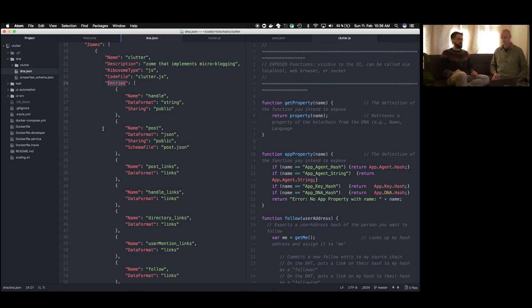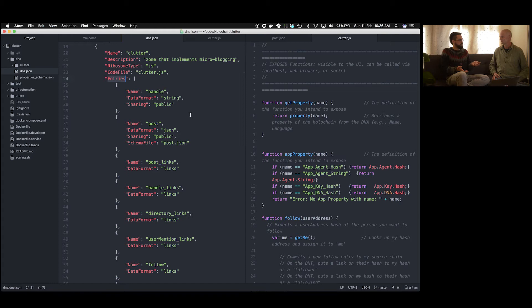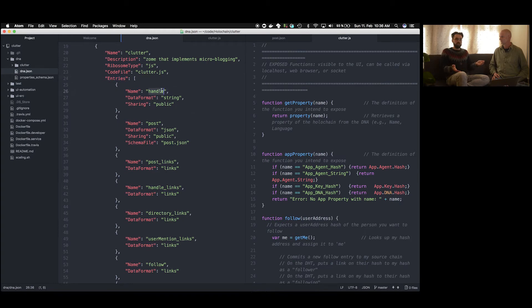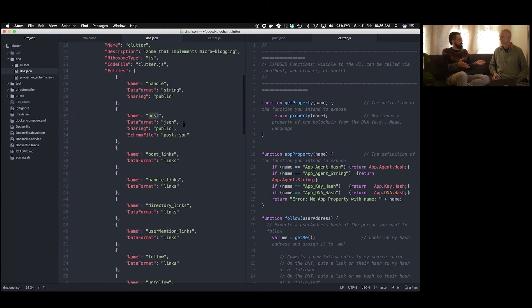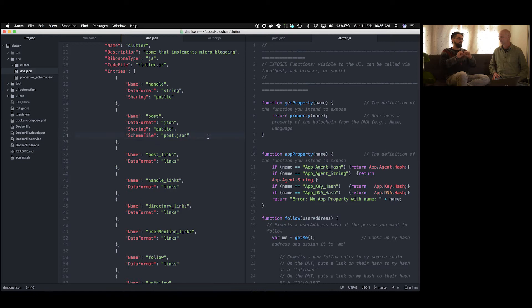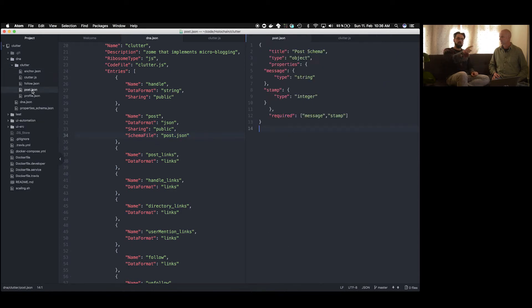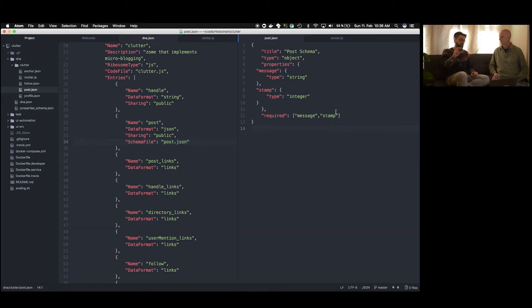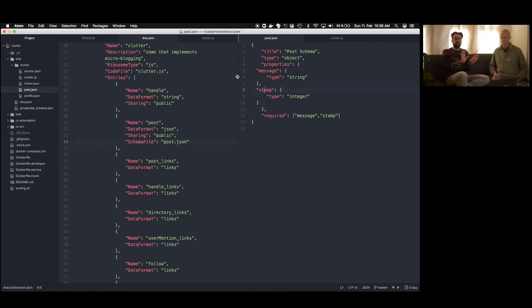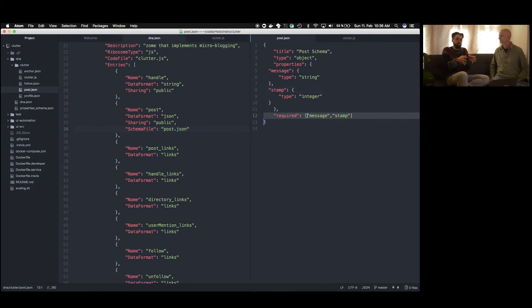Which means even if I would locally override these validation rules in order to somehow hack the system, in order to, whatever it is, create a post somewhere where I'm not allowed to or create more balance on my account or whatever. If I would do this locally and then try to push this information into the public, into the DHT, all these other nodes have their own copy of the validation rules and can easily tell that this is not valid and reject it. And then at some point maybe even reject my node when I continuously try to do that.